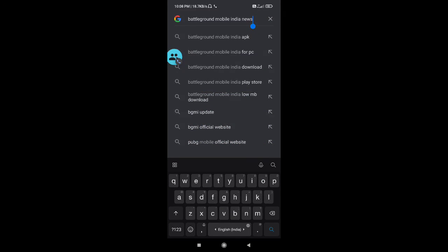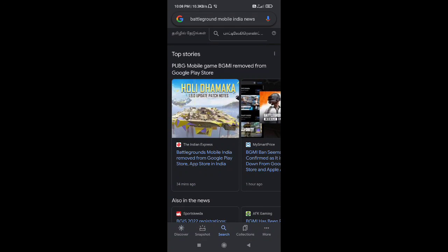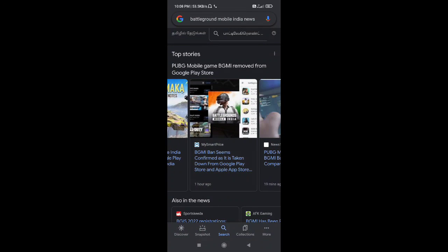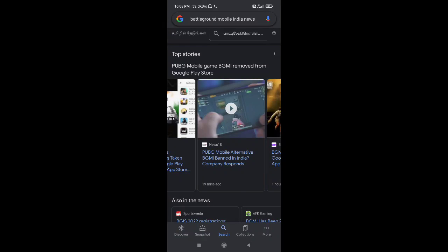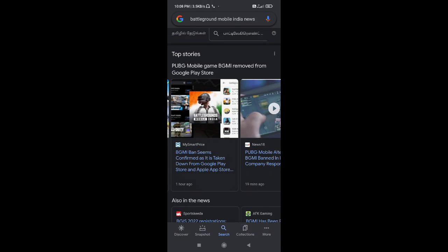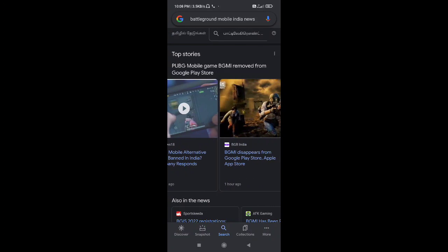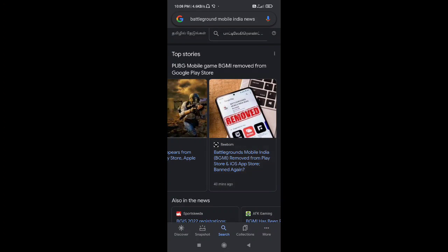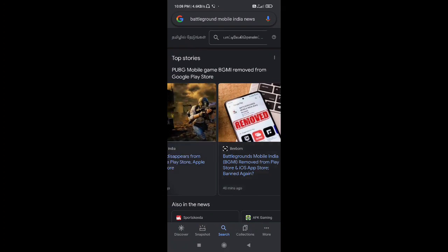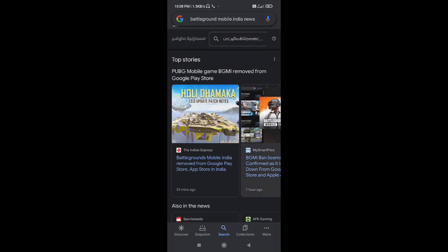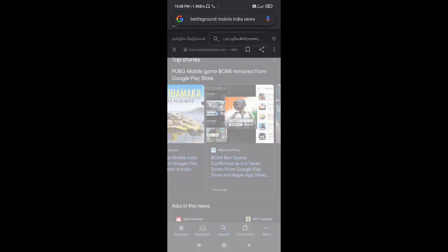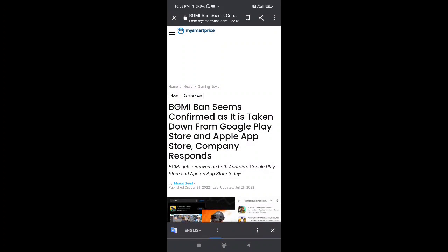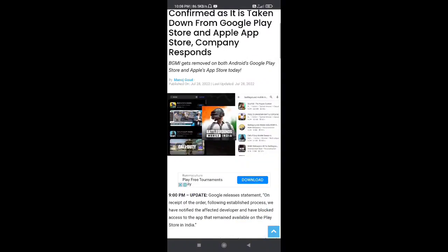You can check how you search for Google. The PUBG Mobile game is removed from Google Play Store. We also name the VPN company, Mario and Ryan, maybe what you do with the patent. You can check how it came from YouTube.